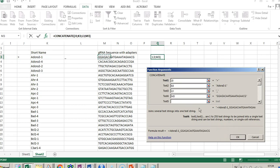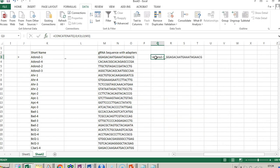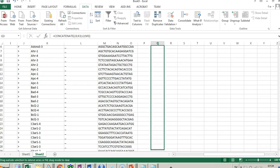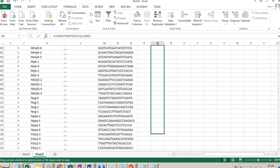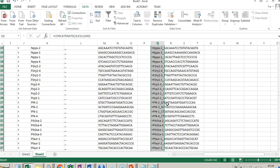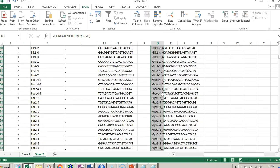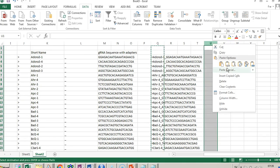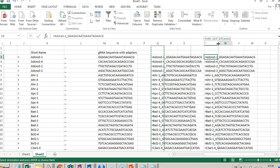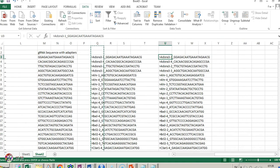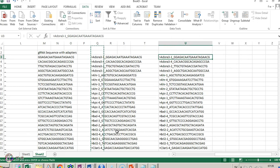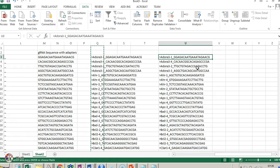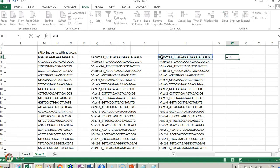Then we're going to use the CONCATENATE function — combining text from columns one, two, three, and four. We build the formula, pull it all the way down. You'll see we get the first-row identifier formatted correctly. Since this is a formula, you need to copy it and paste it as text so it becomes plain text.